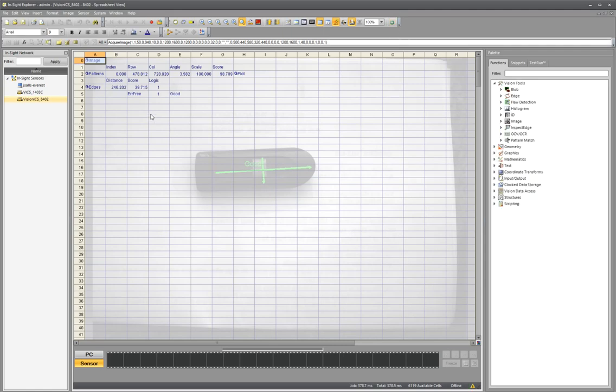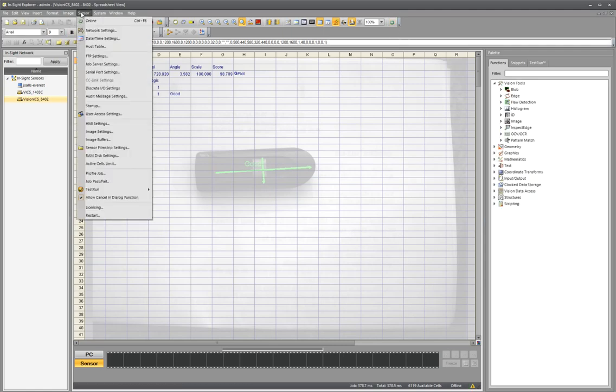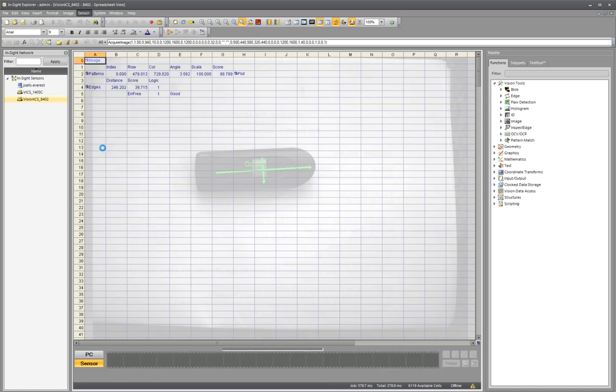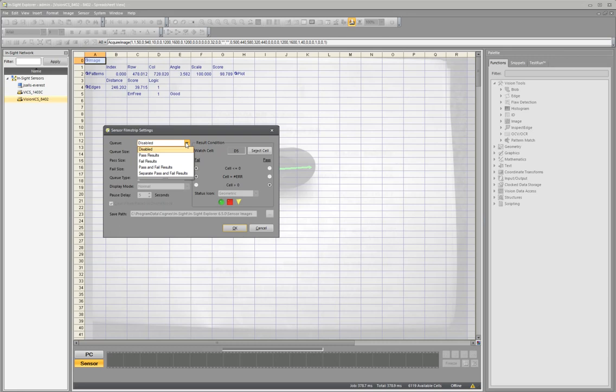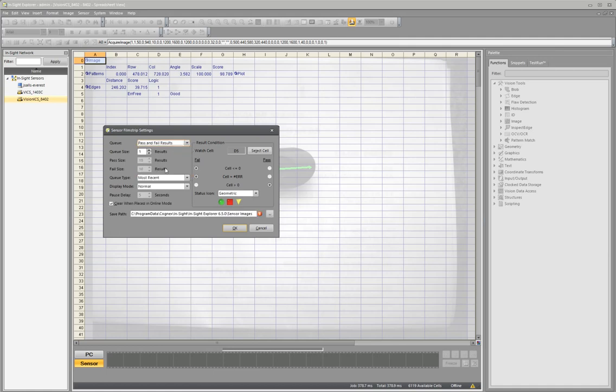So I'm going to take the camera offline. I'm going to click up over here into the sensor and down to sensor filmstrip settings. And you can see that I've got it disabled here. I'm going to go ahead and enable it. I get a number of different results that we can run with. Typically we'll show either the fail results or the pass and fail results. The separate pass and fail results gives you some extra options for picking which one you want to see at a time. But generally we'll go pass and fail.